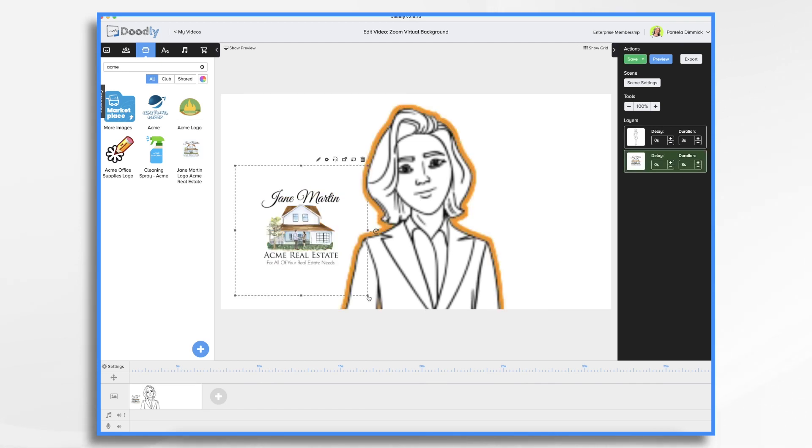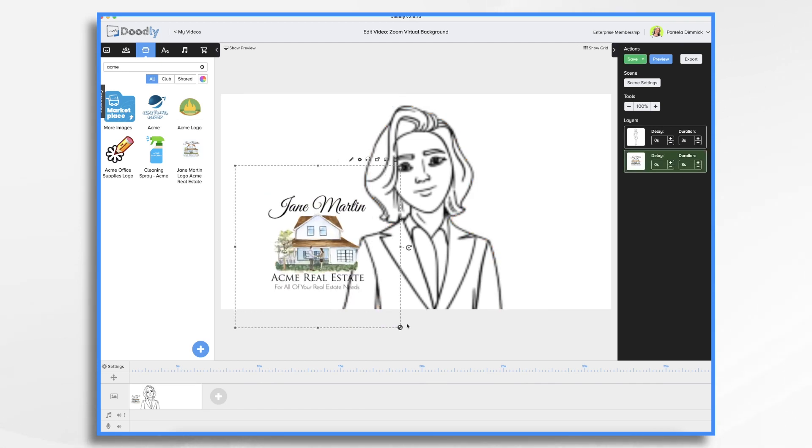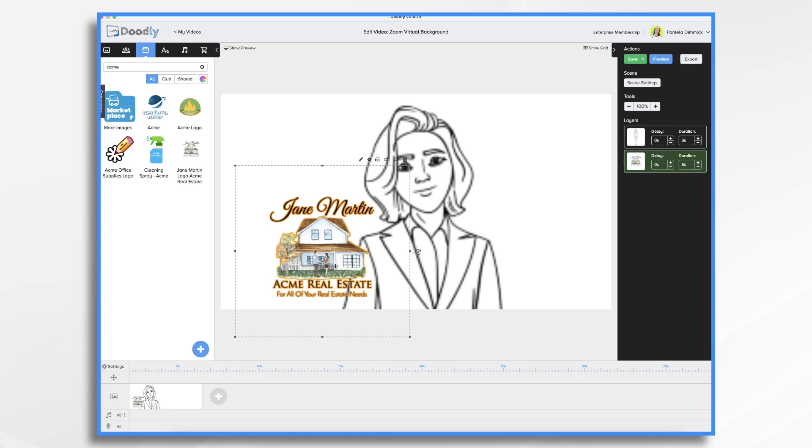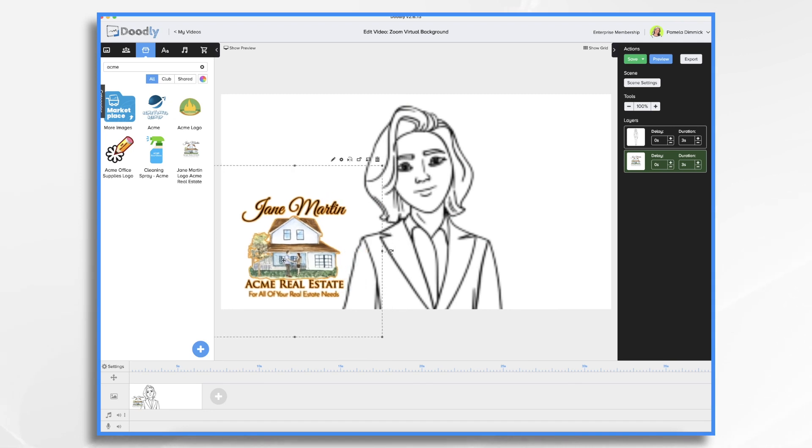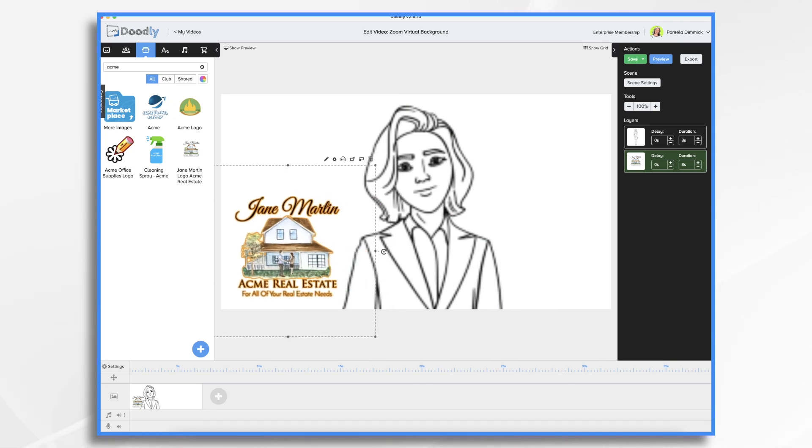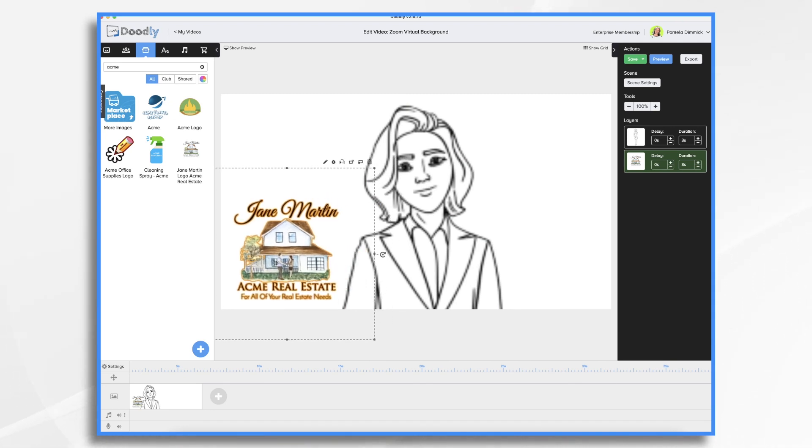Jane Martin Acme real estate, we've been using in some of our previous videos. We could put that off to the side here.